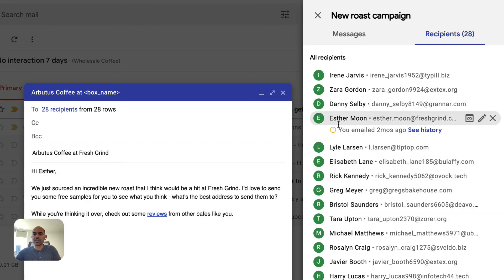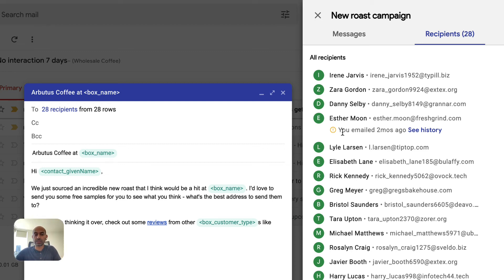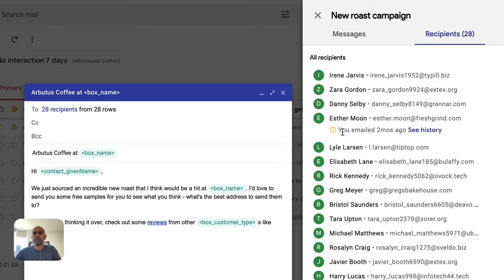As for Esther, you'll see that Streak alerted me that I emailed her two months ago. That's important because you don't want to repeatedly email the same recipient about the same thing. It gets even better when you use our mail merge product with a team, because we'll alert you anytime anybody on your team has emailed Esther before as well, so you don't have two people on your team emailing the same person.